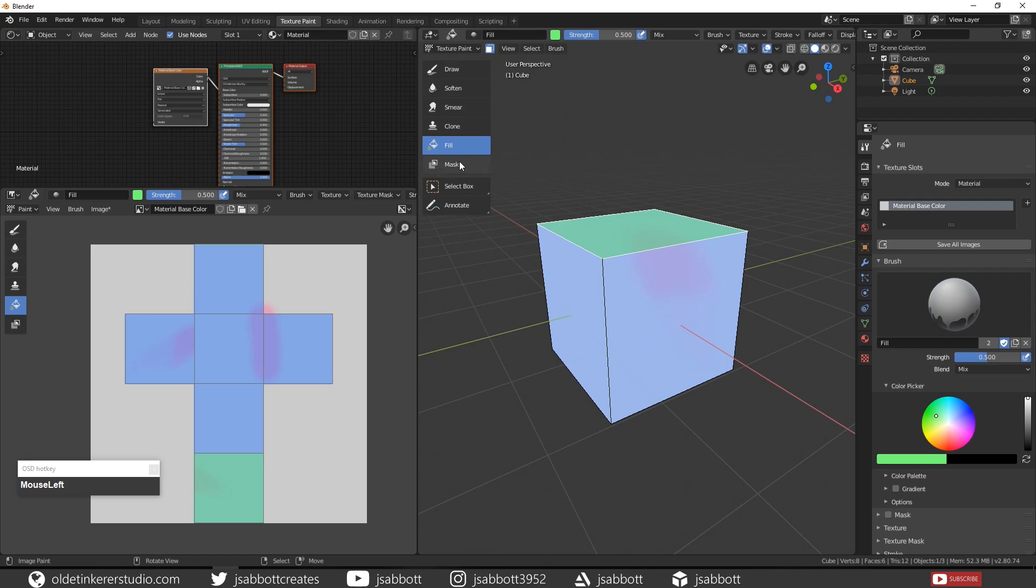The mask brush maps an image onto the mesh, but that is beyond the scope of this introductory tutorial. I will make that into a tutorial all on its own.